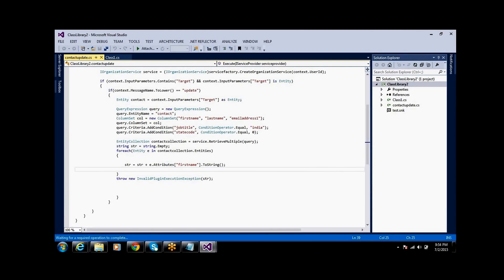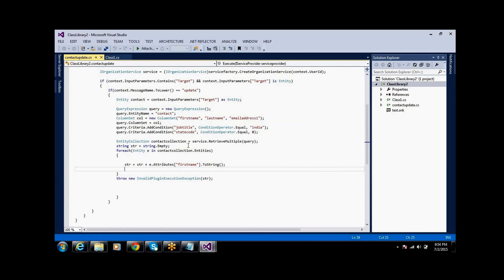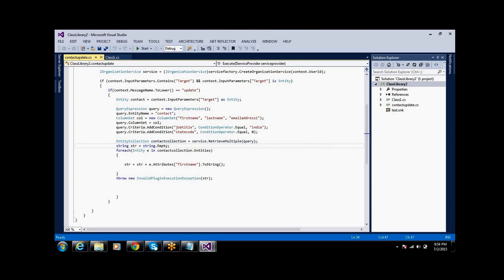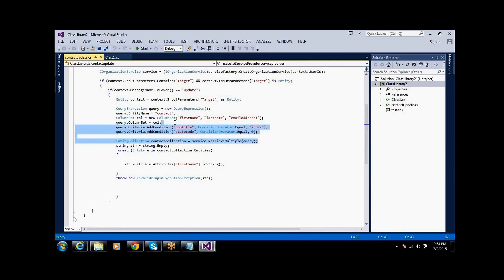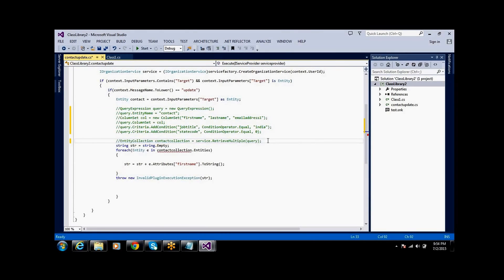So this query expression I am commenting out now.